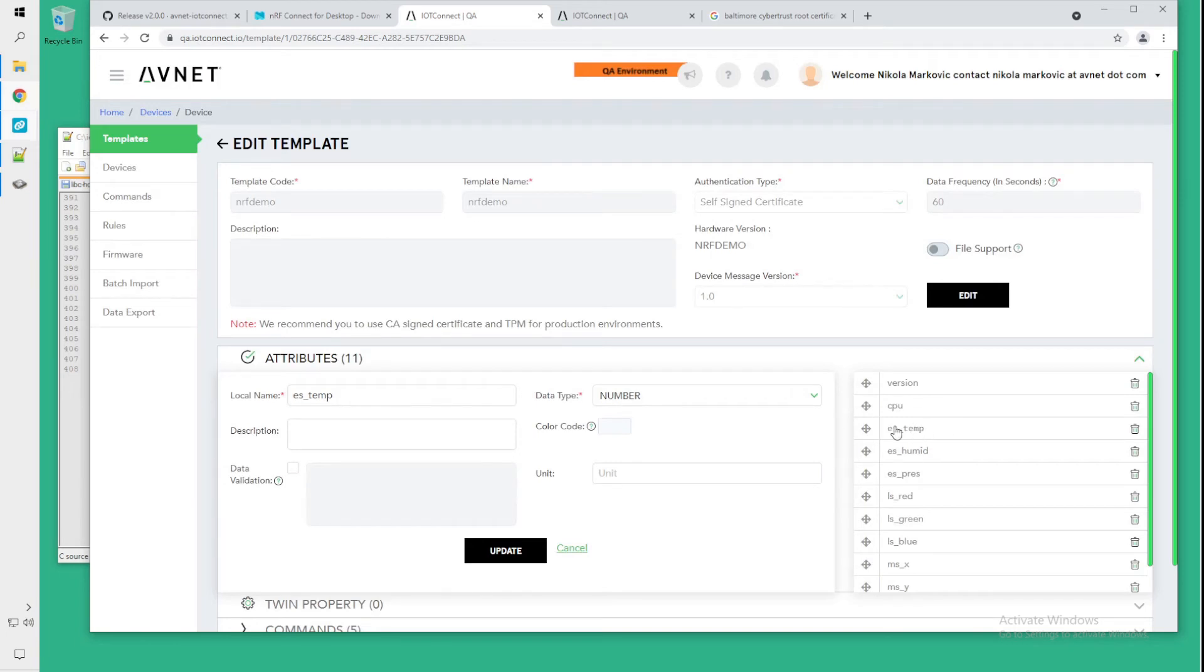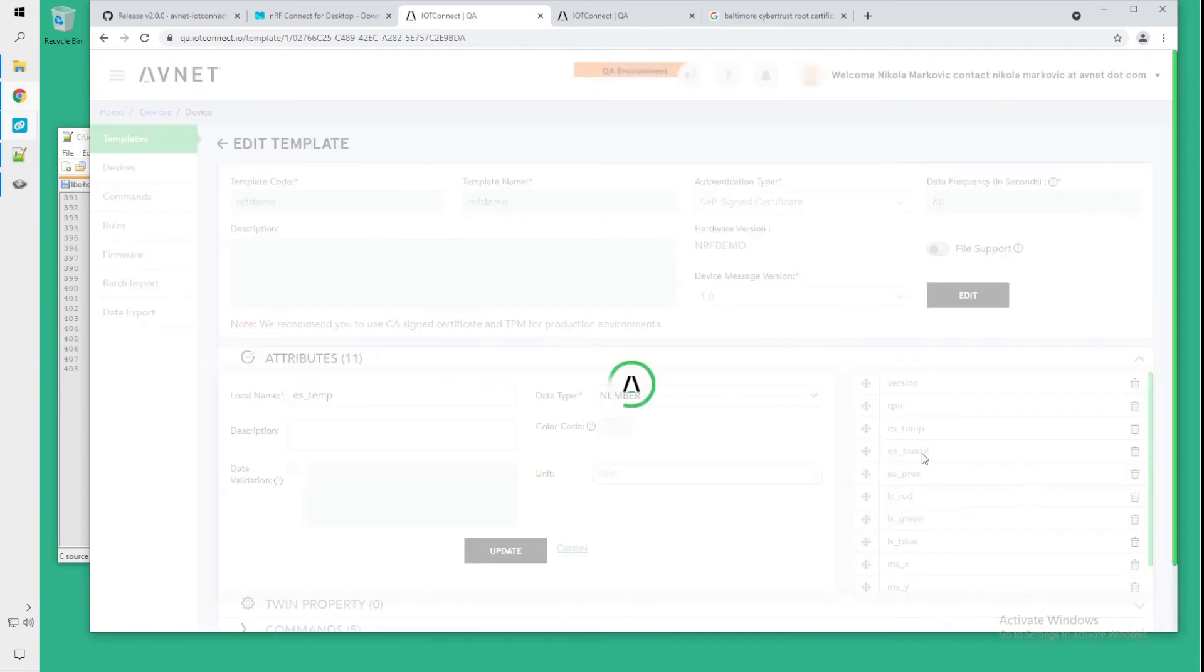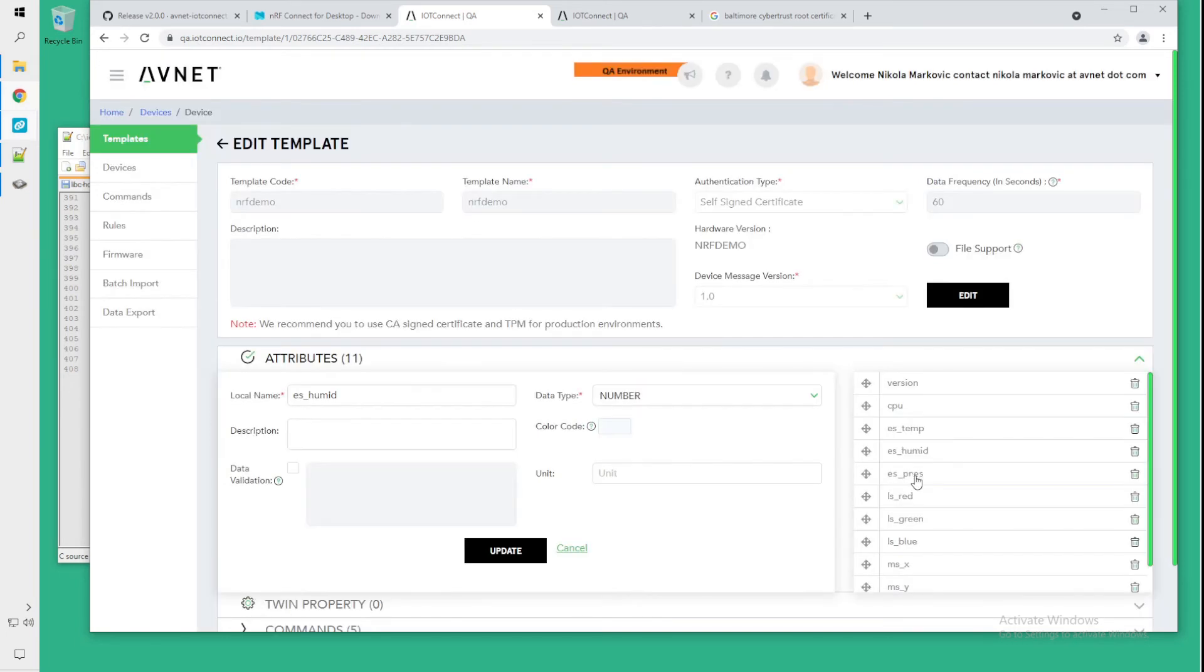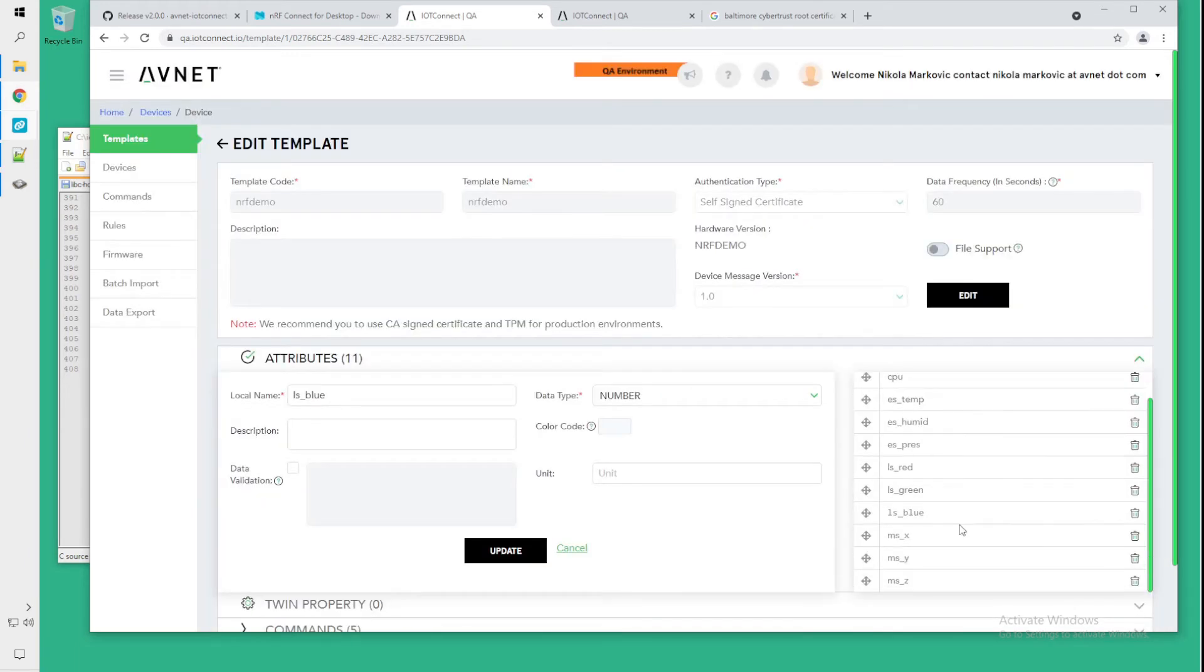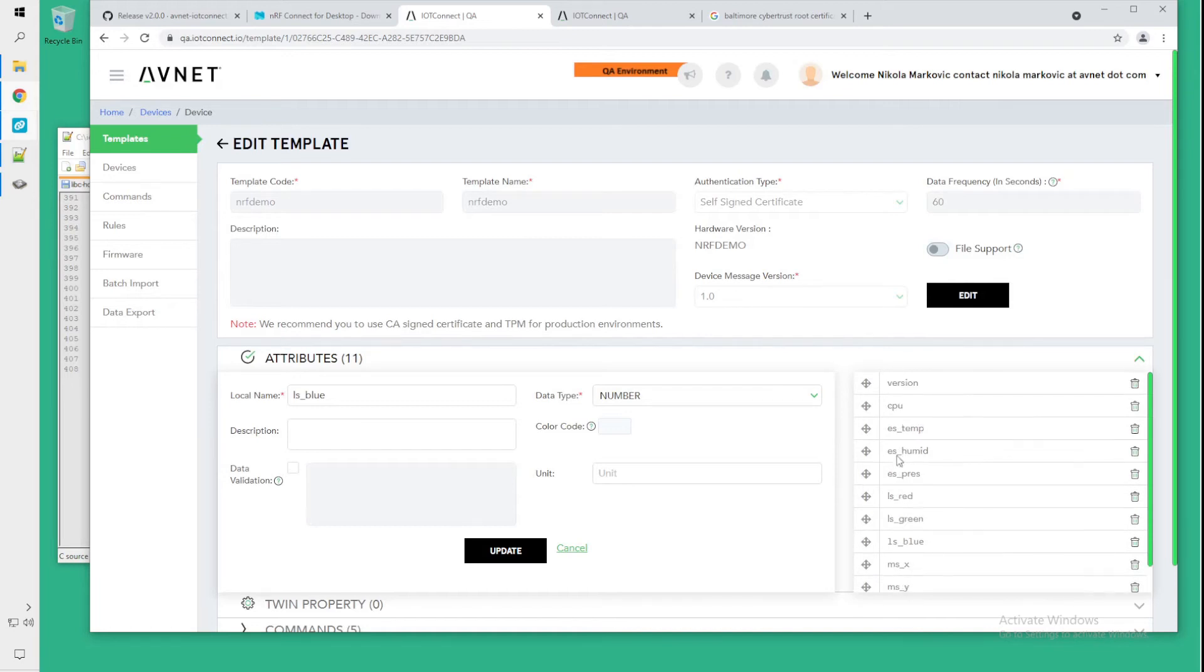So you want environment sensor temperature, humidity and pressure, light sensor red, green and blue and the motion sensors X, Y and Z. We want to be using in our case a self-signed certificate when creating the template.